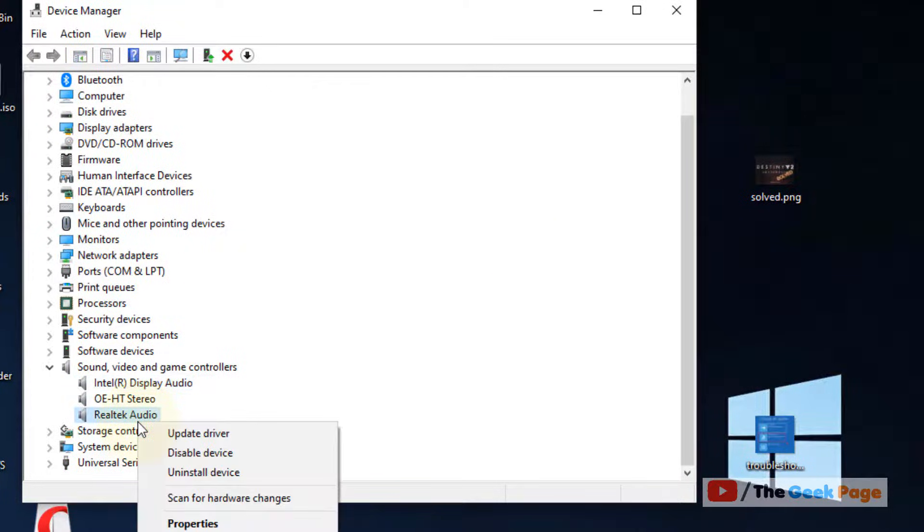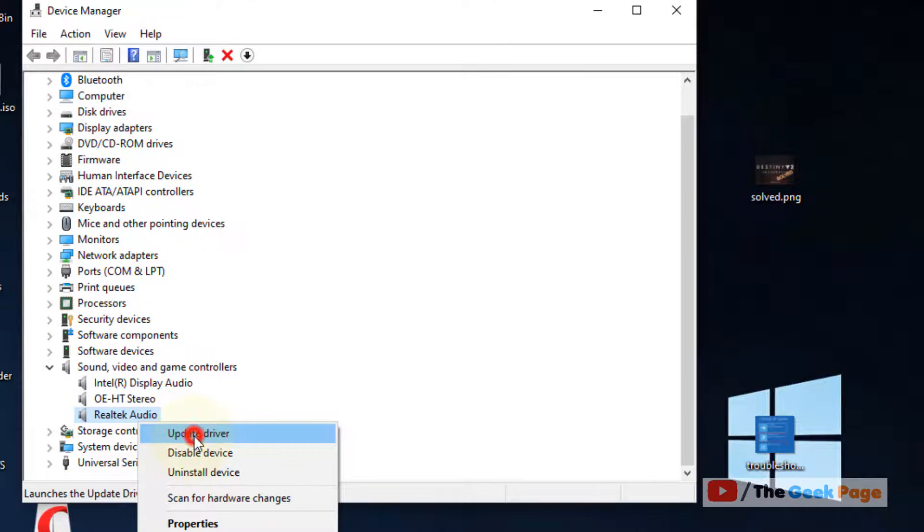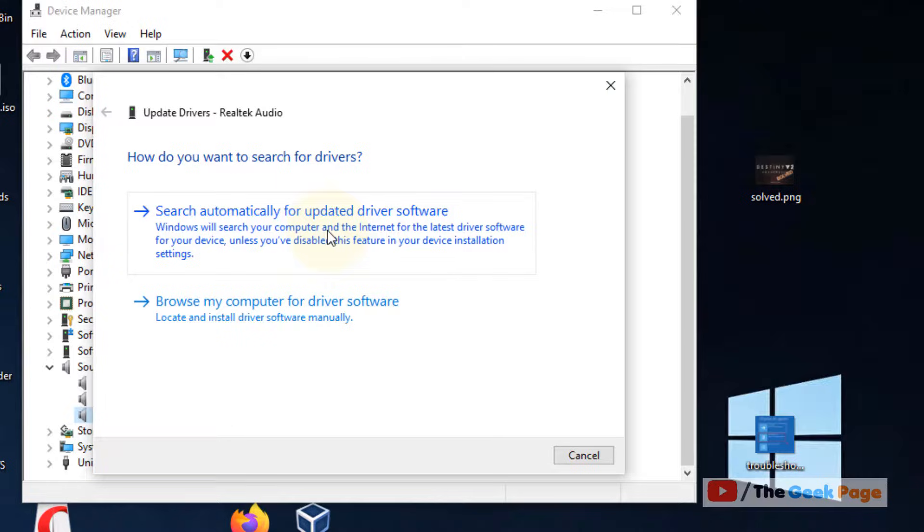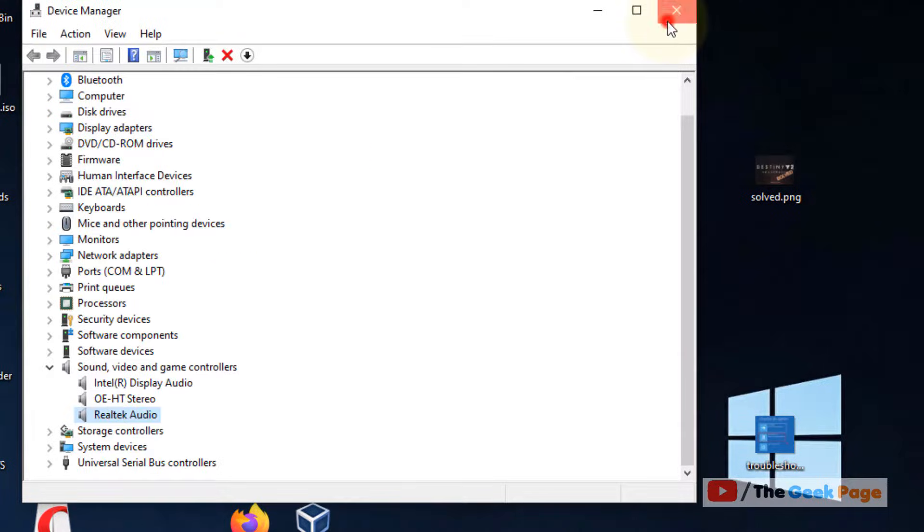Right click on your Realtek audio and now click on update driver. Click on search automatically for updated driver and follow the on screen instructions.